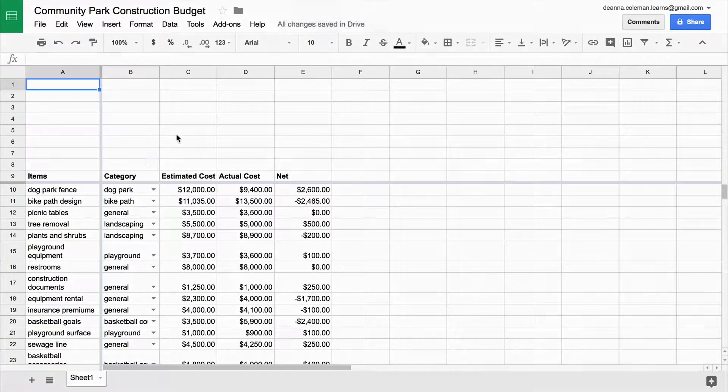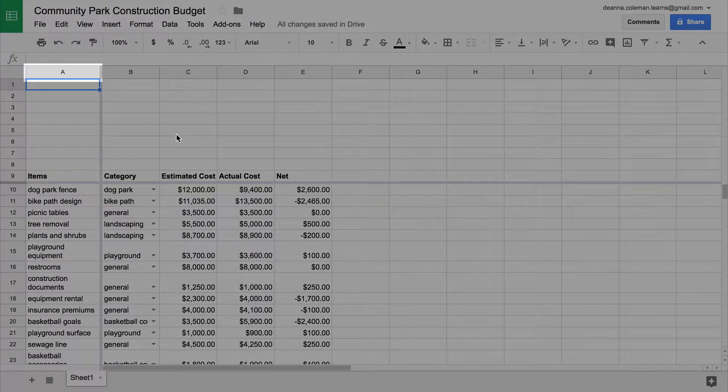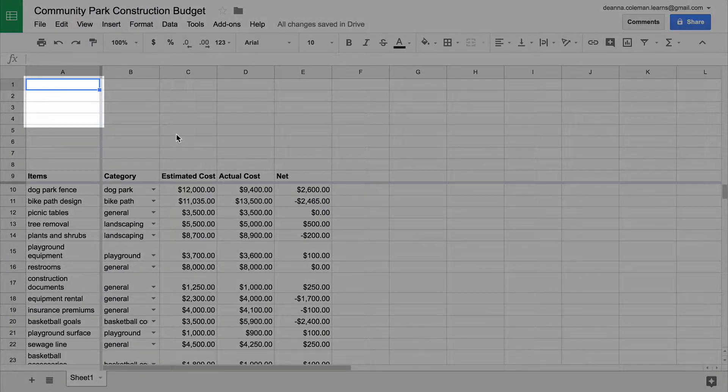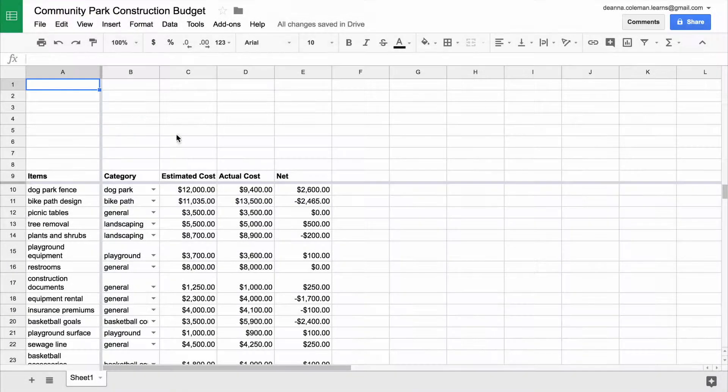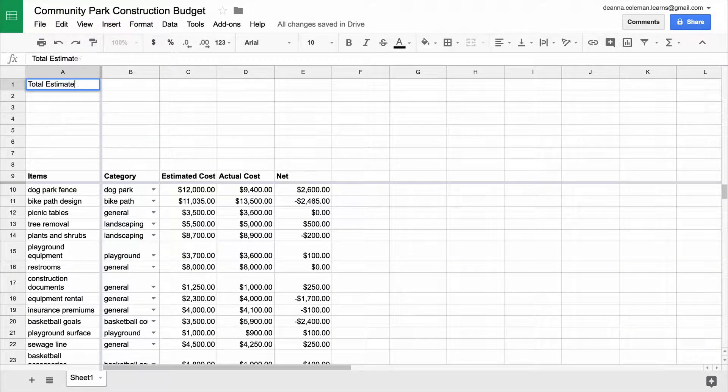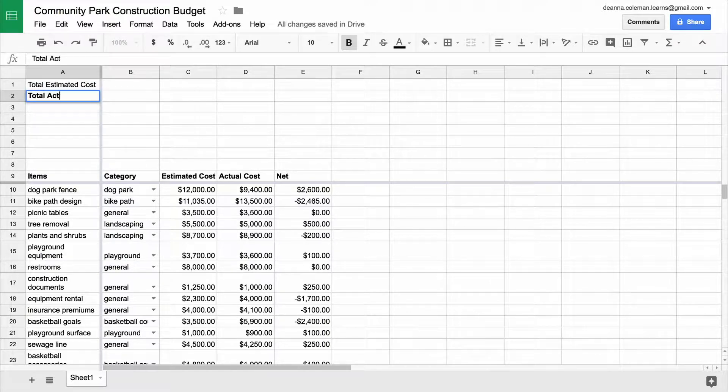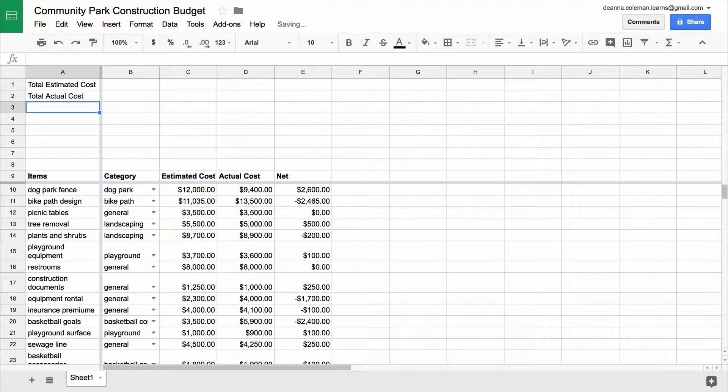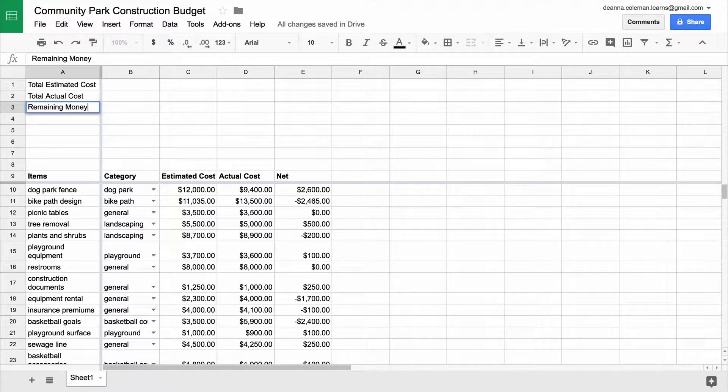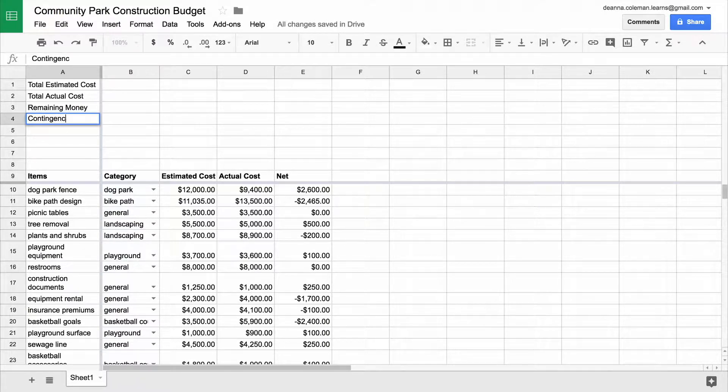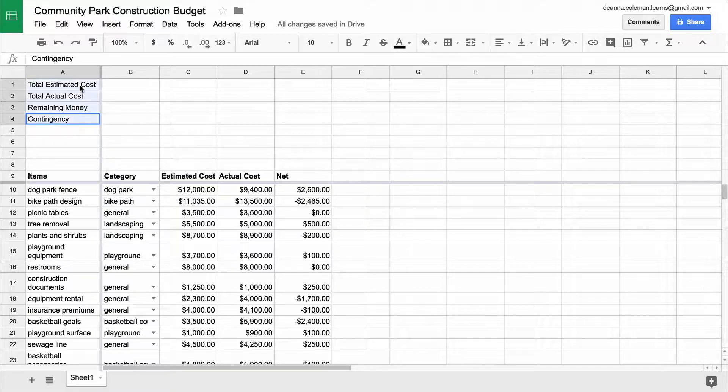In column A, label four of these rows: Total Estimated Cost, Total Actual Cost, Remaining Money, and Contingency. Bold these headings.